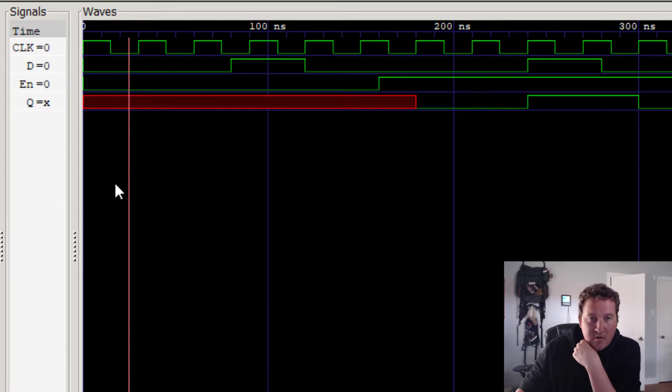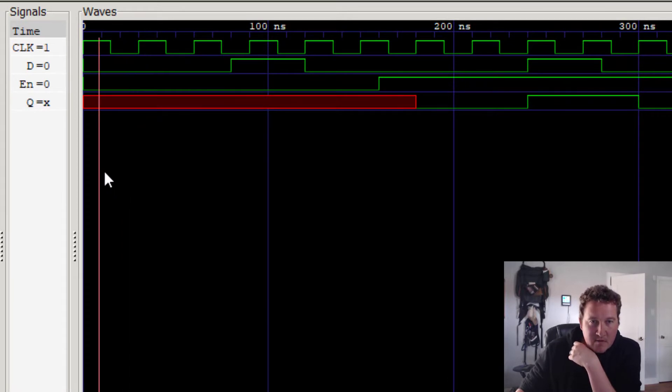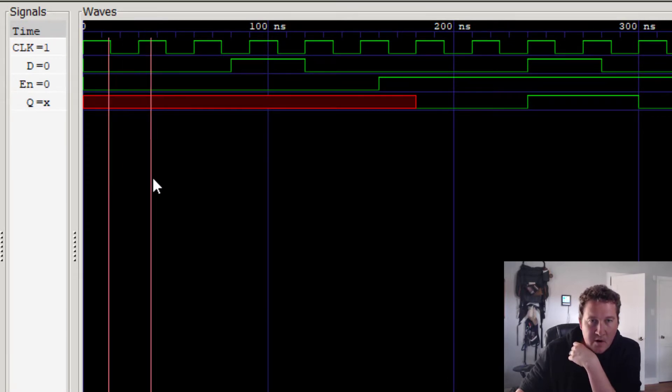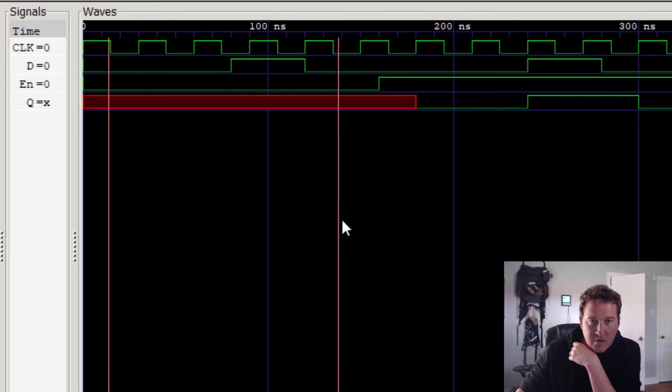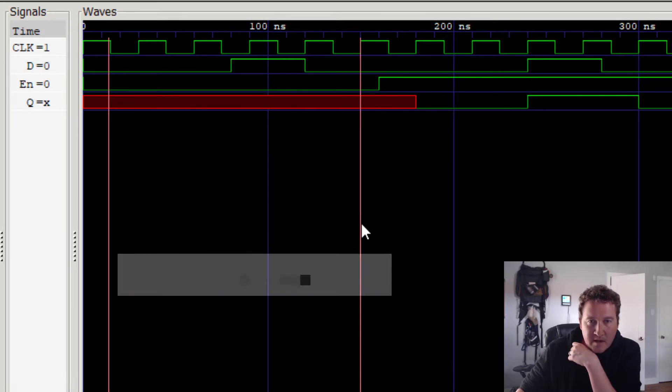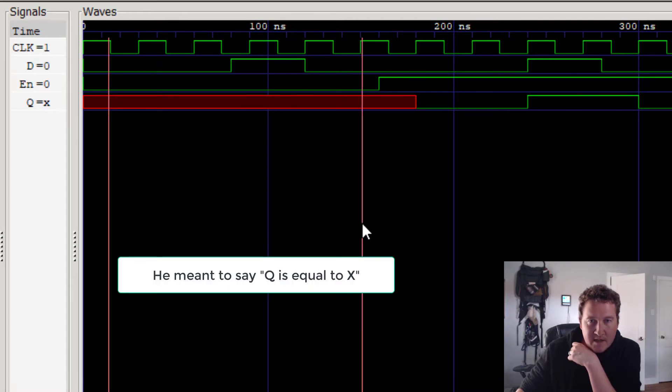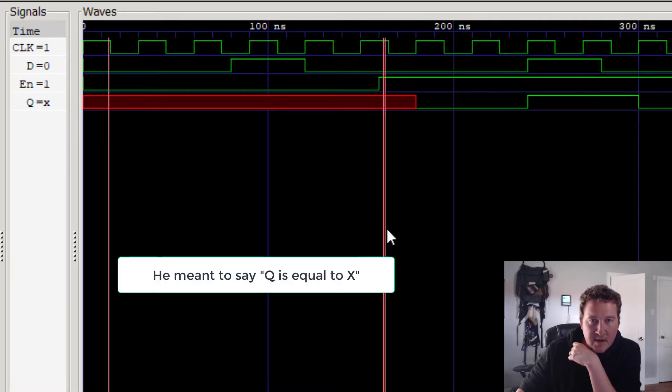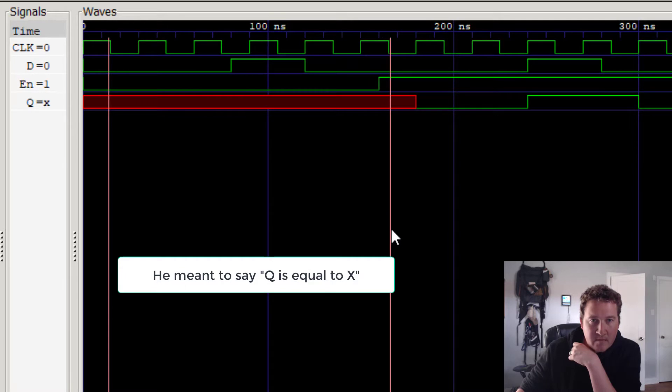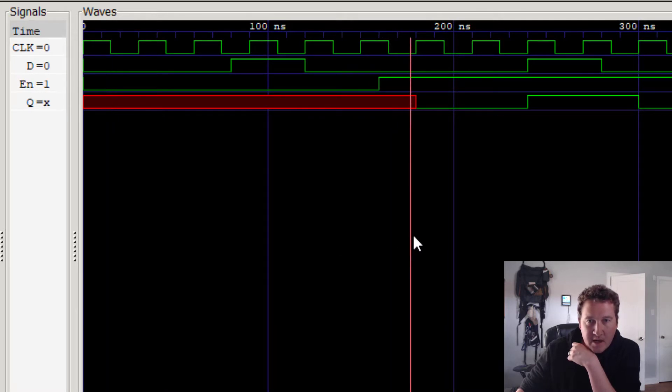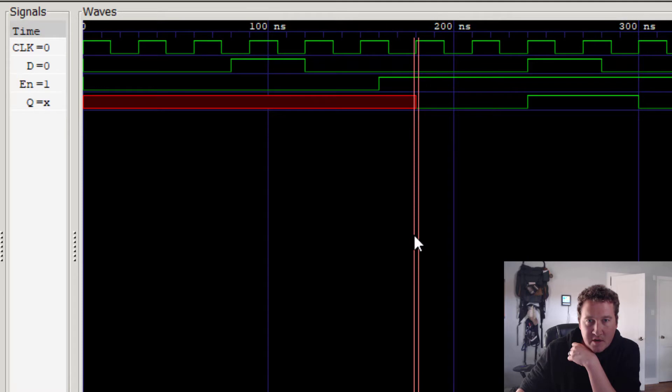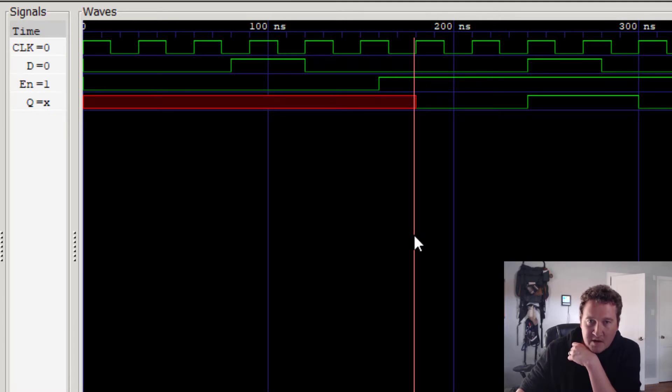So the entire time enable is equal to zero, nothing changes in Q. Notice that Q is set equal to zero the entire time. And it's not until enable goes to one, and D is equal to zero. And here on this rising edge, Q updates with the value of D and goes to zero.